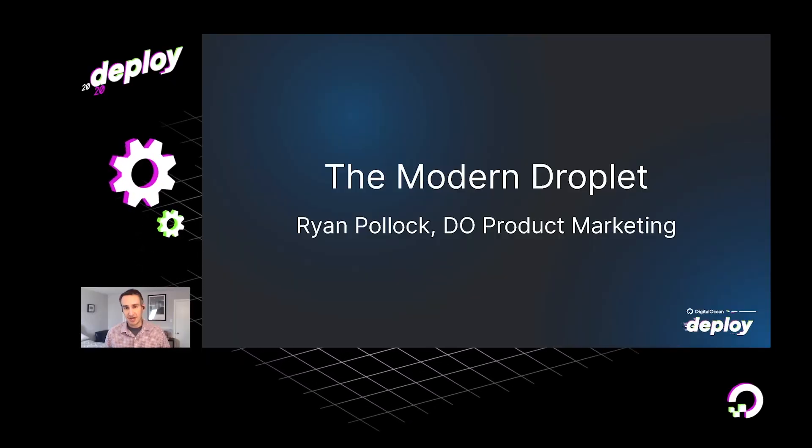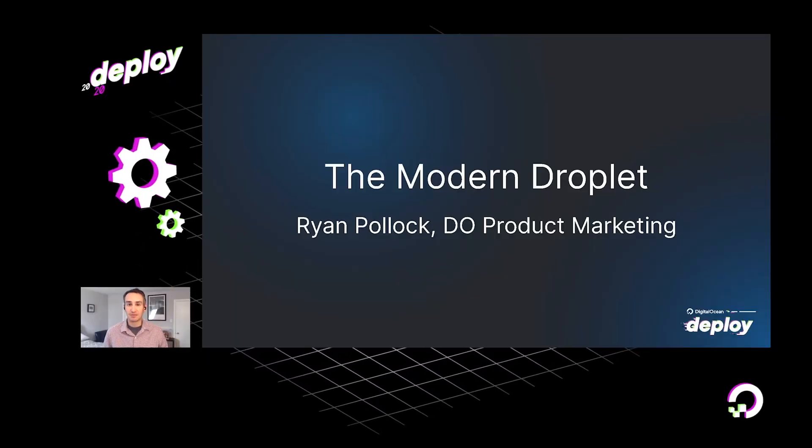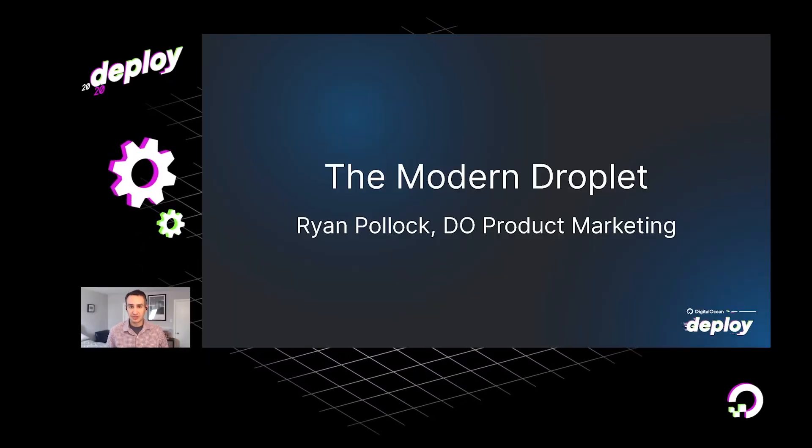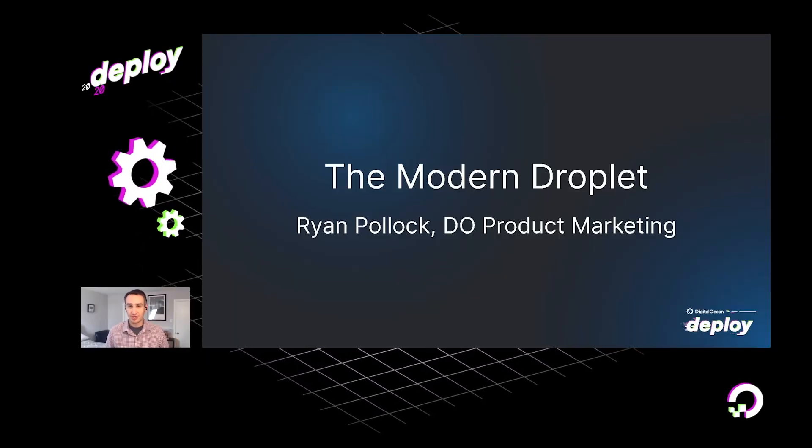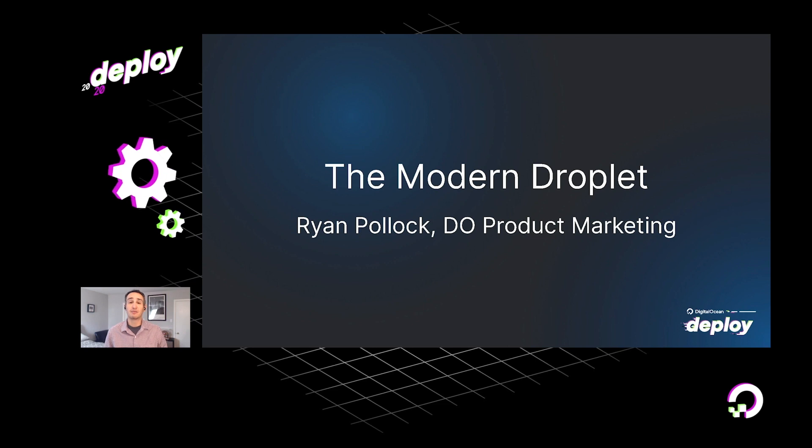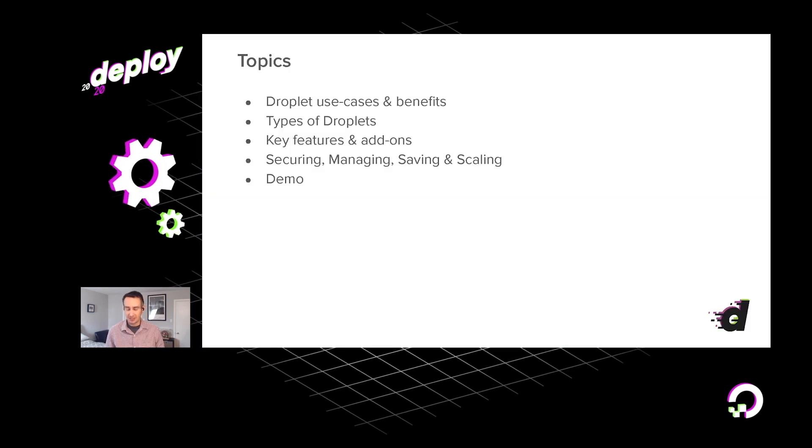Hello, my name is Ryan Pollock. I lead product marketing for DigitalOcean's infrastructure products. Thank you very much for joining this talk today.